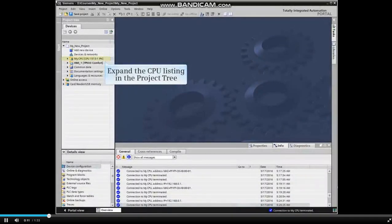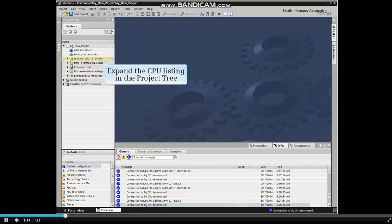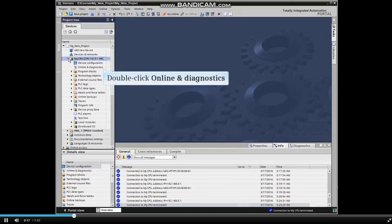From Project View in the TIA Portal, expand the CPU listing in the Project Tree and double-click Online and Diagnostics.